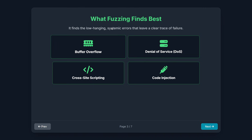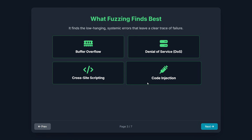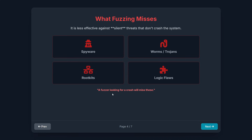Fuzzing systems are incredibly good at finding certain categories of catastrophic vulnerabilities, including buffer overflow, denial of service, cross-site scripting, and general code injection flaws. These are the low-hanging systemic errors that make an application crash, leak memory, or freeze entirely — the things that leave a clear trace of failure. However, fuzzers are much less effective when dealing with silent security threats that don't immediately result in visible crashes or error messages. We're talking about things like subtle logic flaws, certain types of spyware, worms, trojans, and rootkits. These malicious programs are designed to hide and operate quietly, often only exploiting existing business logic, which a fuzzer looking for a literal crash will completely miss.